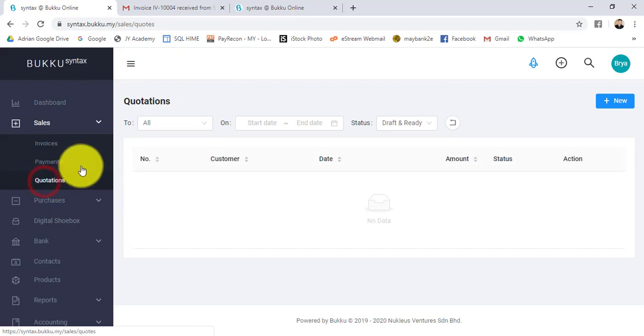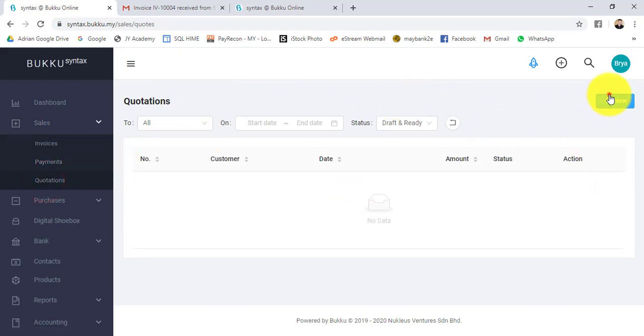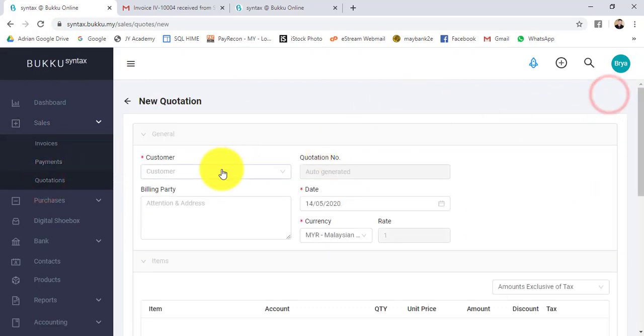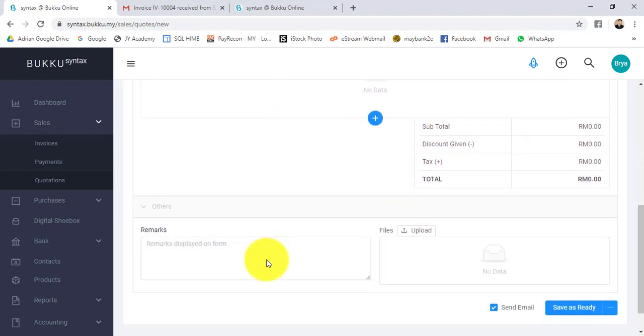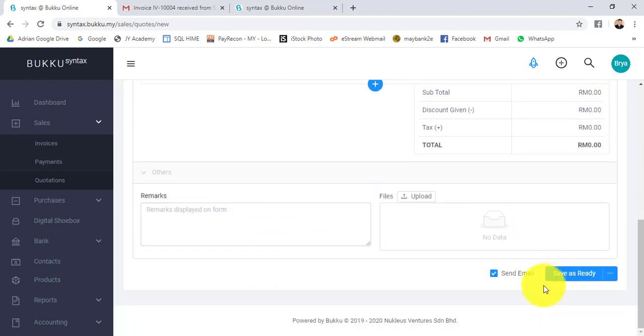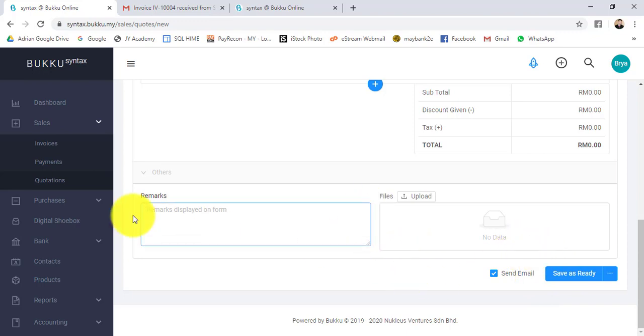You can see the quotation is similar. Same thing. Select customer, put in item, then save. The system can also directly email the quotation.